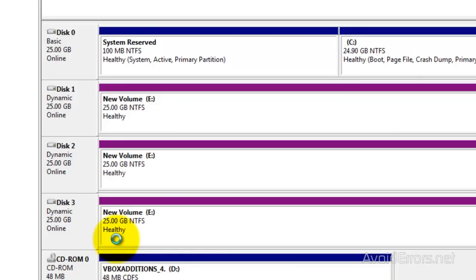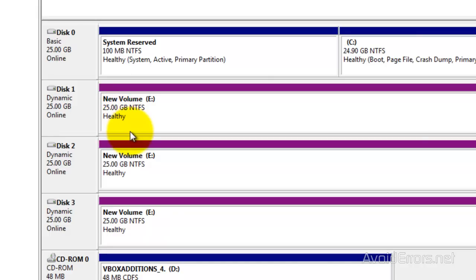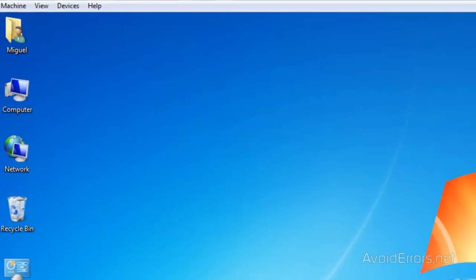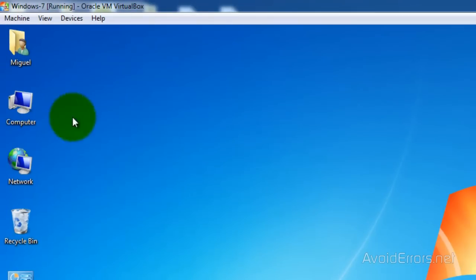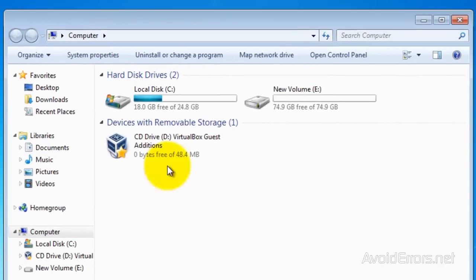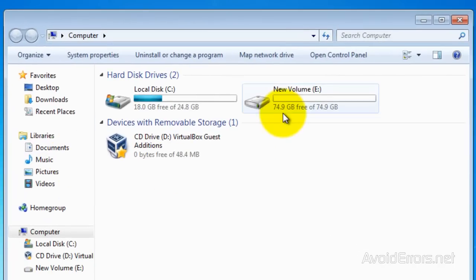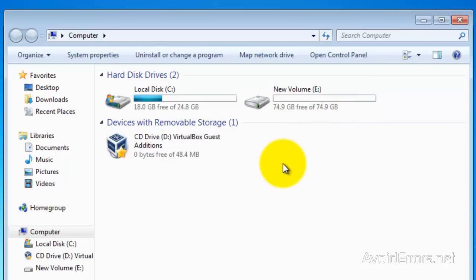And once we're done, the computer will read all three disks as one. Remember, doesn't matter what size they are. Once it's healthy, go to Computer and here you notice that I have now a 75 gigs drive.